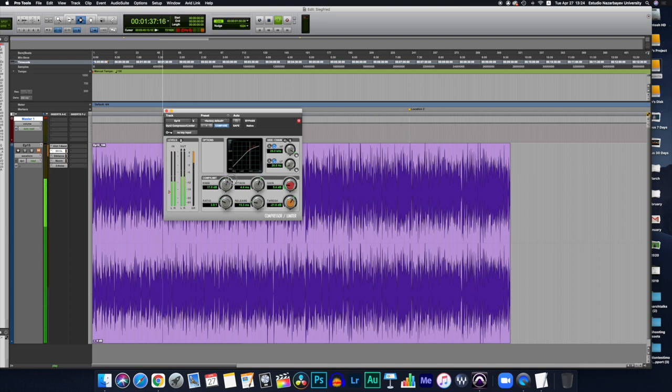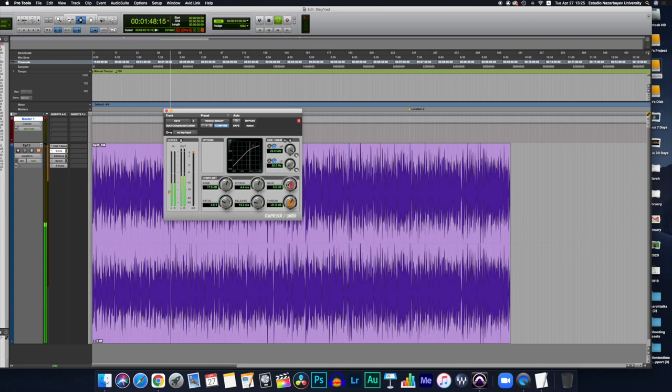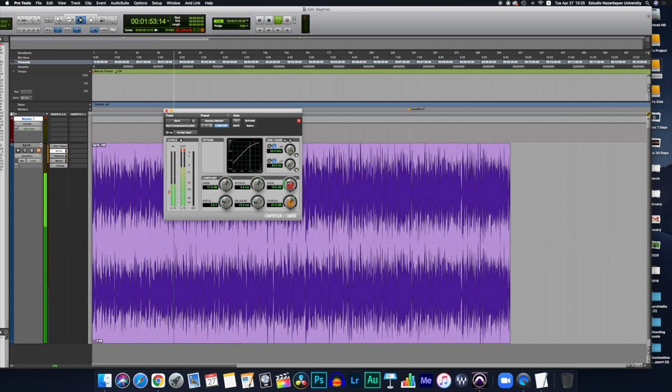Then here in this one, we have the makeup gain, which allows us to boost the compressed signal. As compression often attenuates the signal significantly, you can kind of compensate a little bit here as you tweak further up or down.